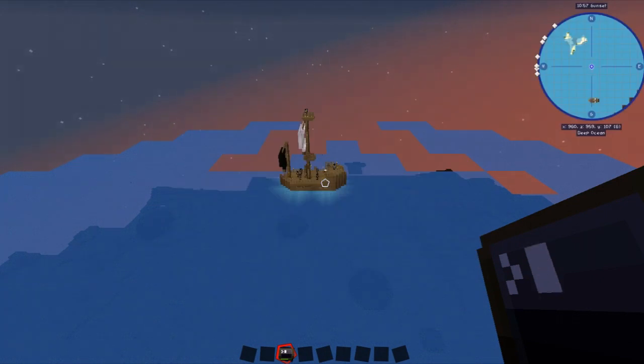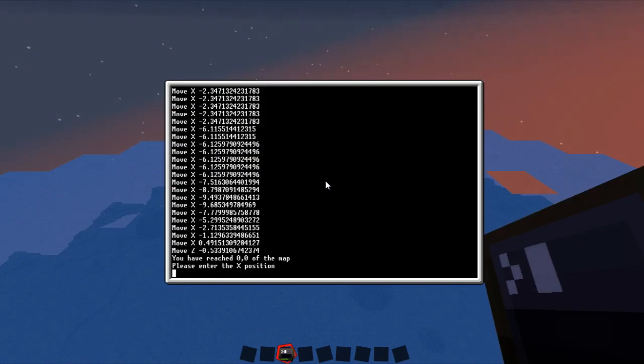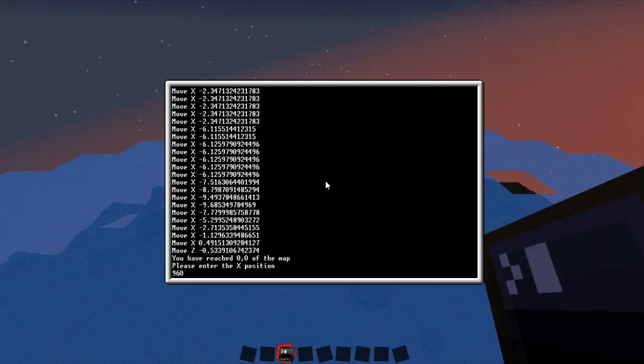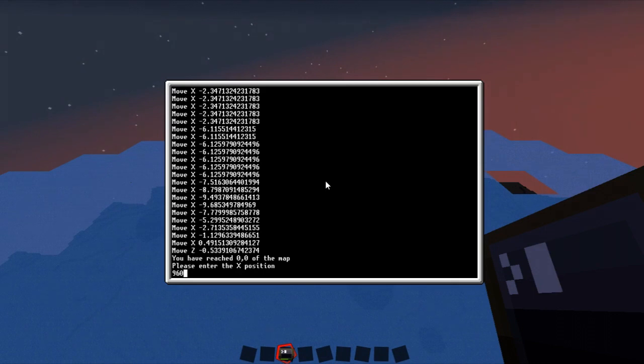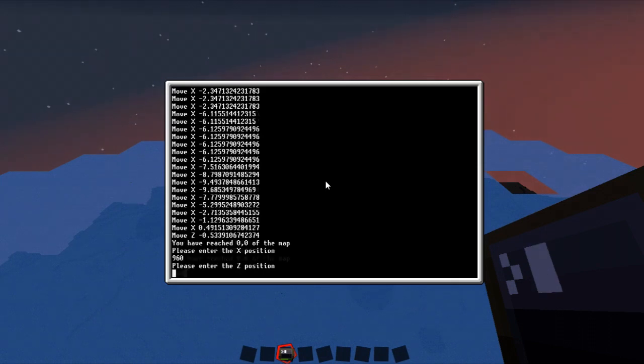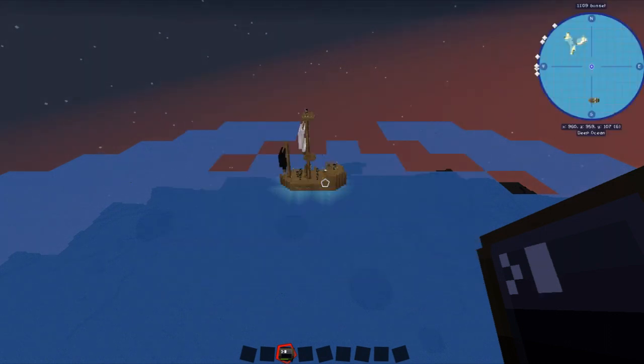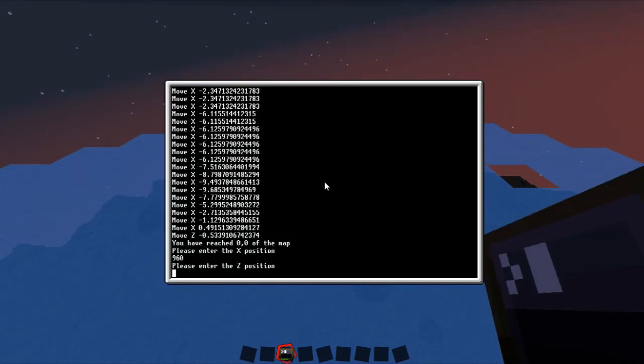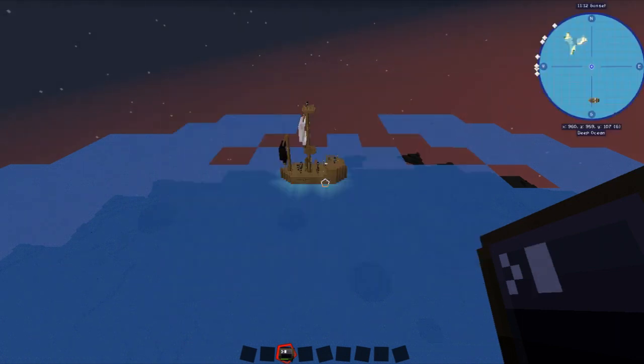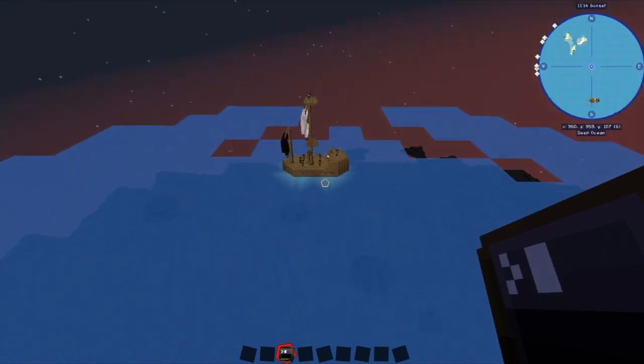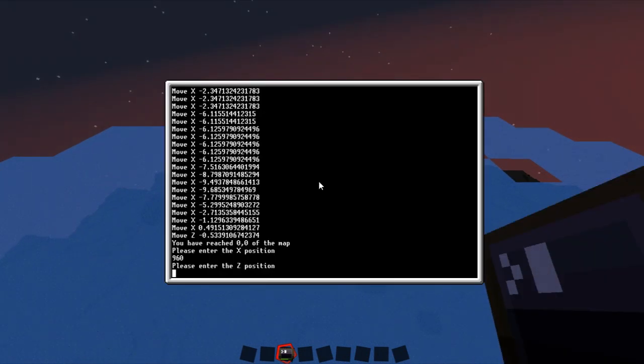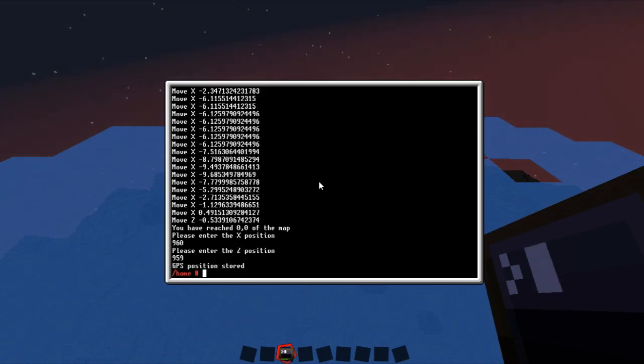Okay. So we've reached 00. Please enter the X position on the map. This will be 960. Now what I should do and the version I'll have down in the description might have a little check in there to make sure that you're still at the right X position. Please enter the Z position which in this case is 10. 0. 959. 959. There you go. It saved that position. How's that for cool?